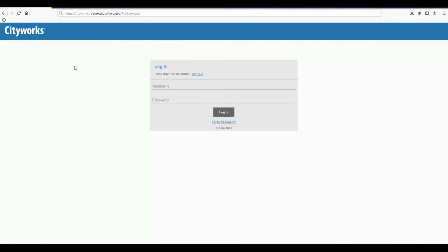First, using either Chrome or Firefox, open a browser window and go to cityworks.roanokcountyva.gov/publicaccess.